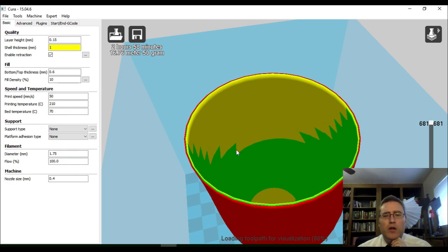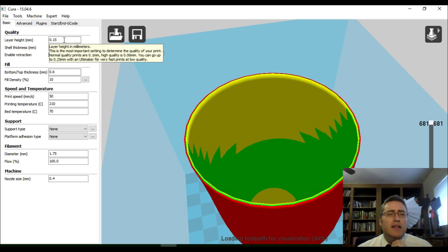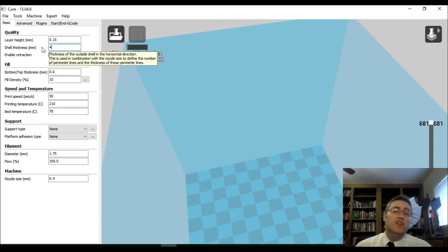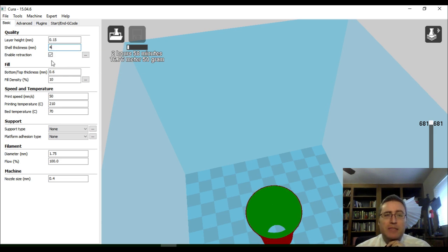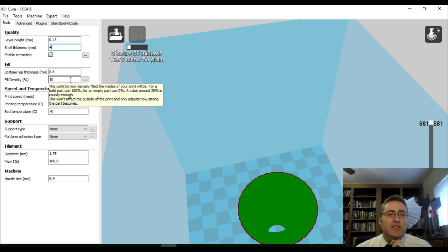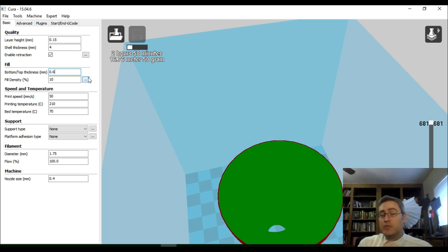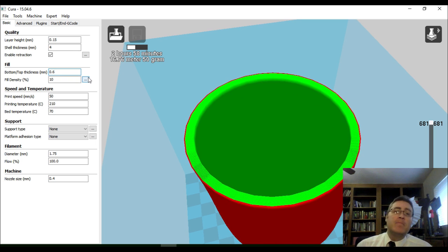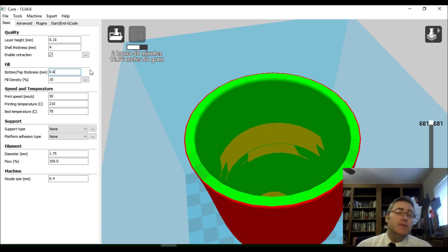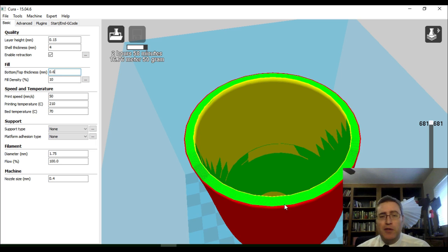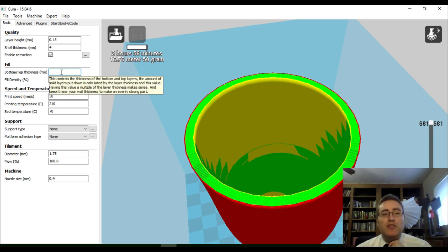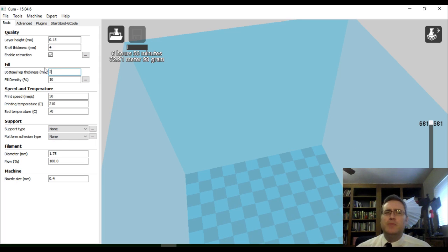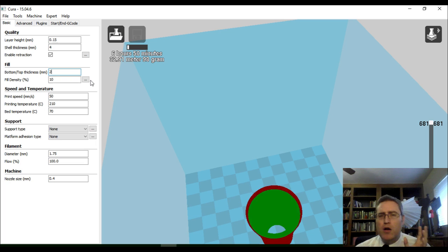We're going to stay in the basic settings. I like the layer height, but I want more shells in here. I want the walls to be thicker. I want to crank that up, actually, to four shells. I want a nice thick vase. I want this thing to be solid. The top and bottom thickness is good. 0.6 millimeter bottom thickness with 15 millimeter layer heights means that I'm going to have about four layers on the bottom. But I'm actually going to change this. I want a 2 millimeter bottom thickness. I want the bottom to be nice and thick. But I don't want the top. I want no top on here.